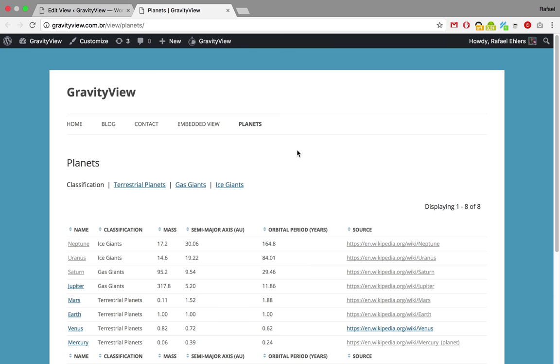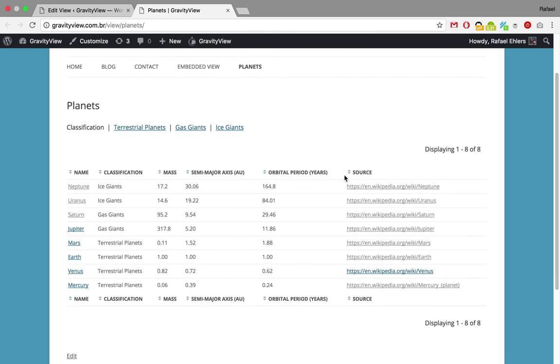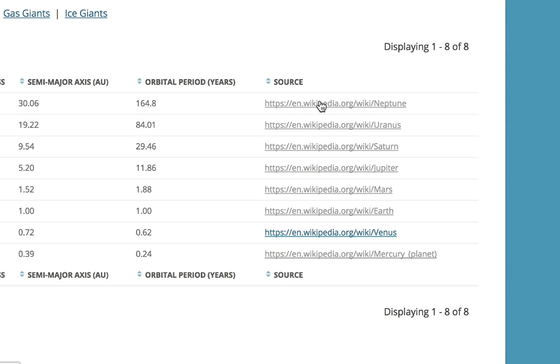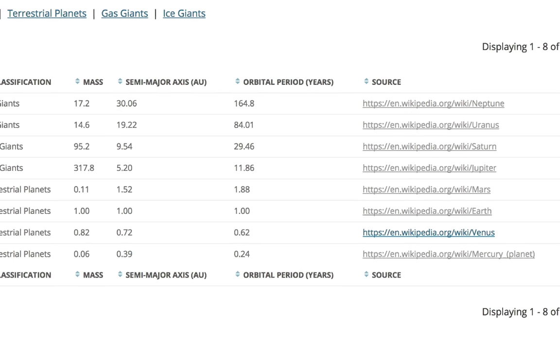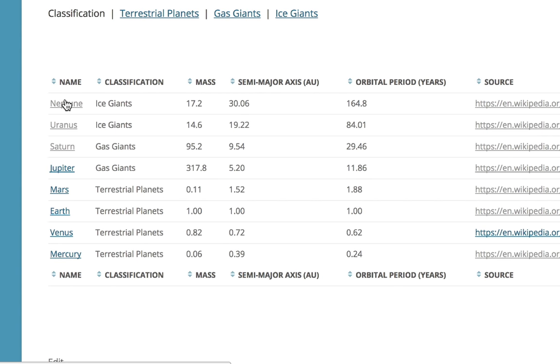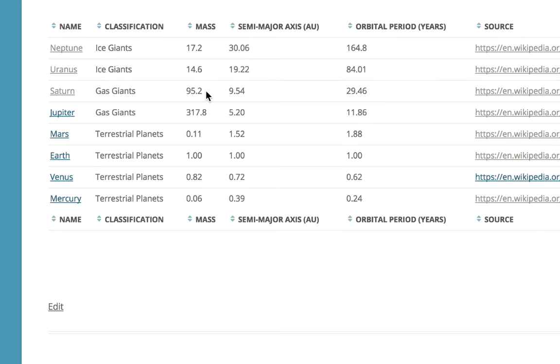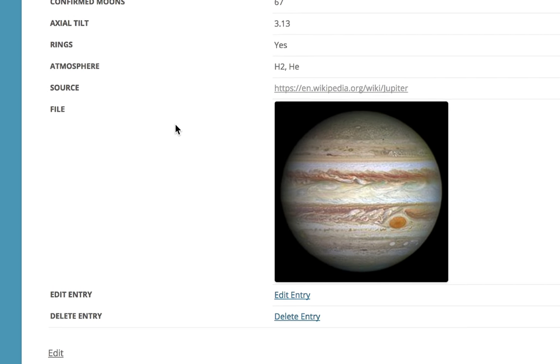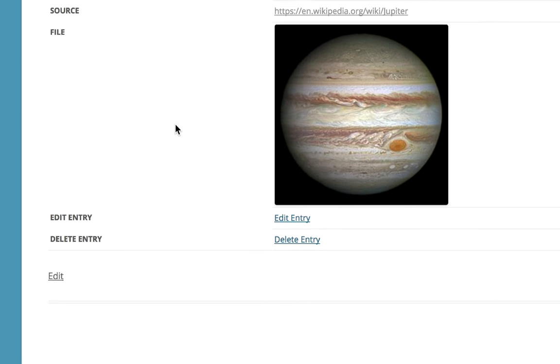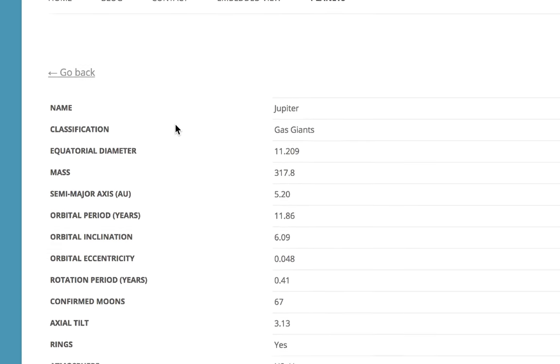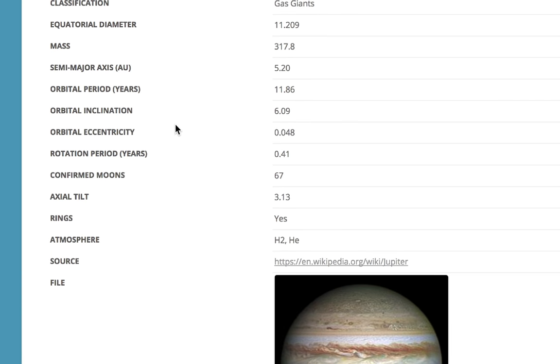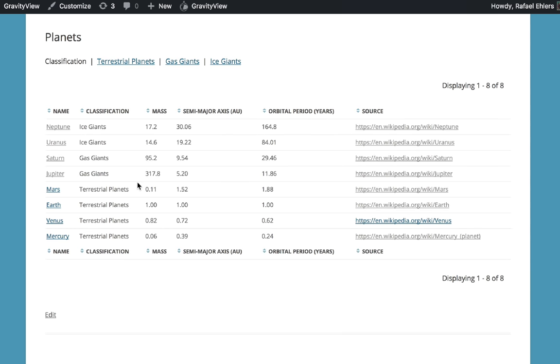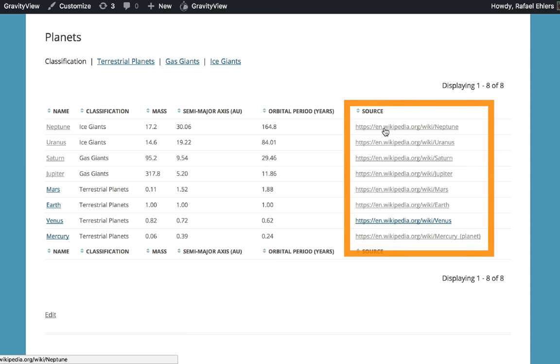In this video we're going to learn how to use a custom content field to get these URLs over here and use them as link targets for the planet names. Right now when you click on a planet name you'll be directed to the single entry page containing additional information about that planet. Now let's get those links over here and turn them as links here.